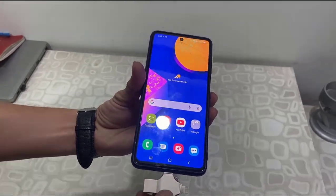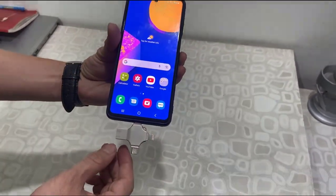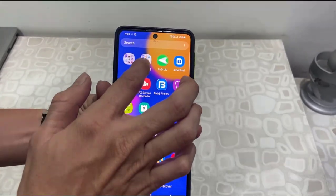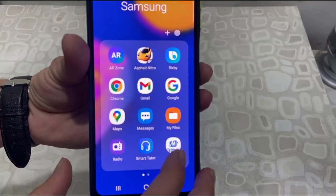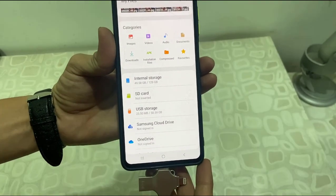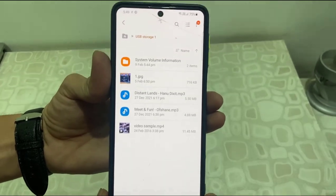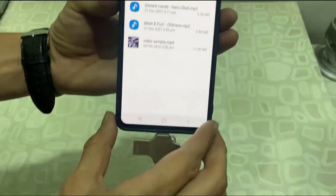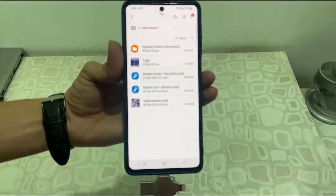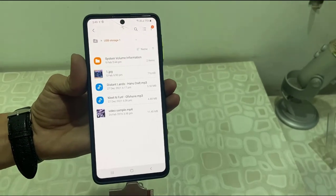Now let's see how it works on Android. You don't need to install any app for Android — just connect your pen drive to your Android phone and then open the default file manager app. Tap on USB storage and that's it — we got all the data here. You can transfer the data to your Android phone or transfer your Android data to your pen drive.